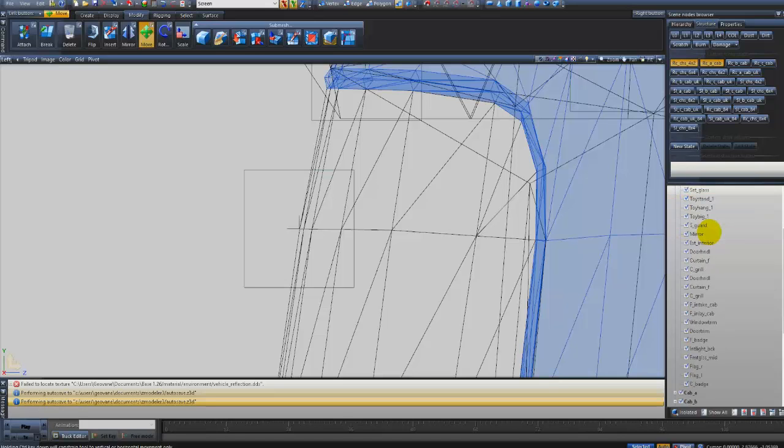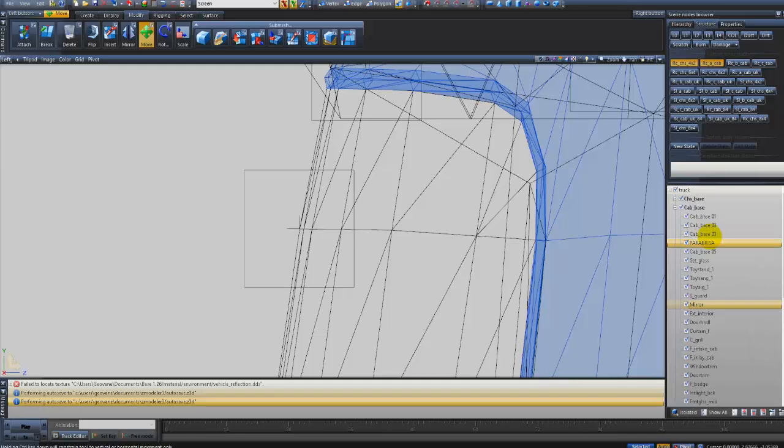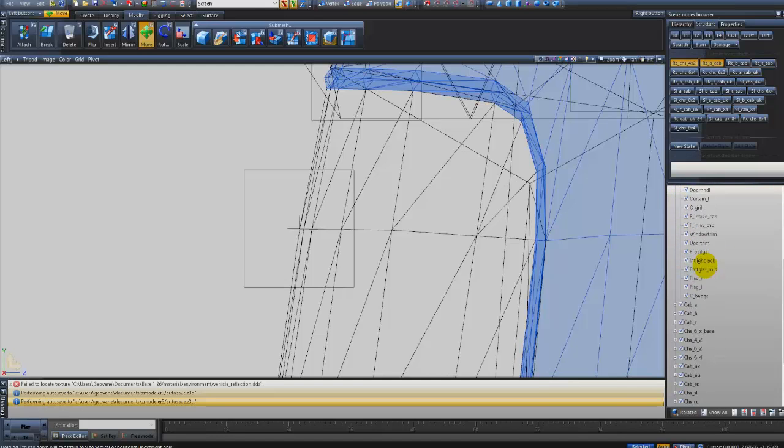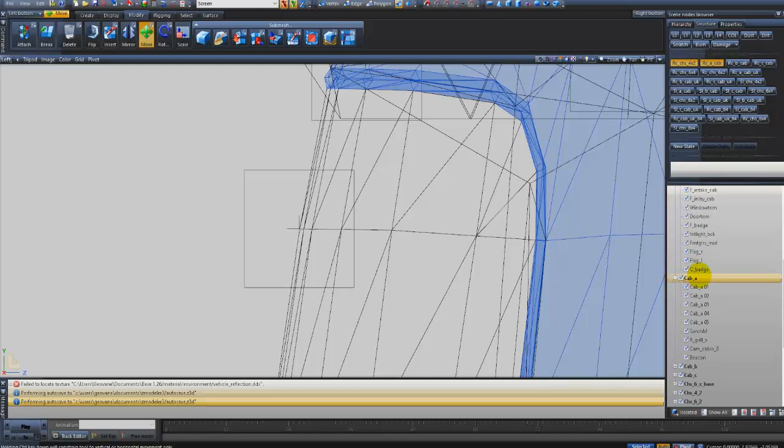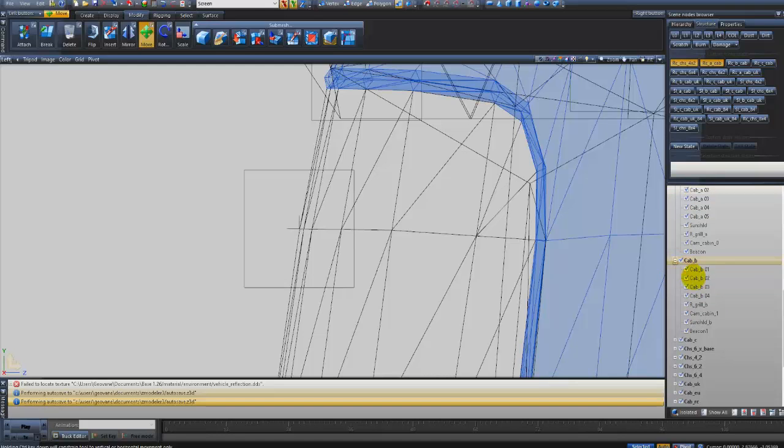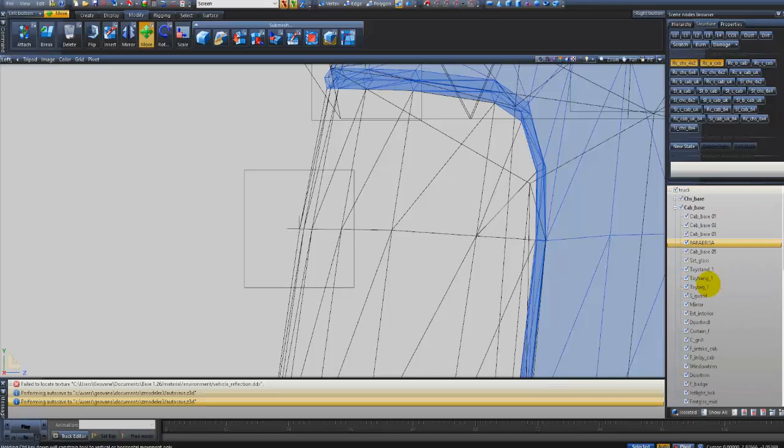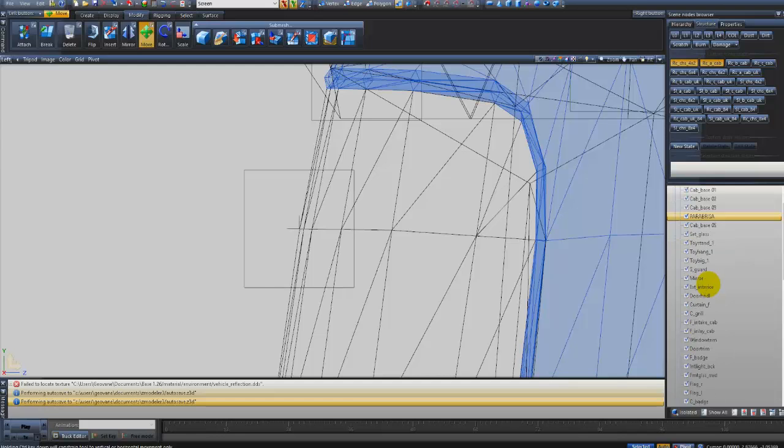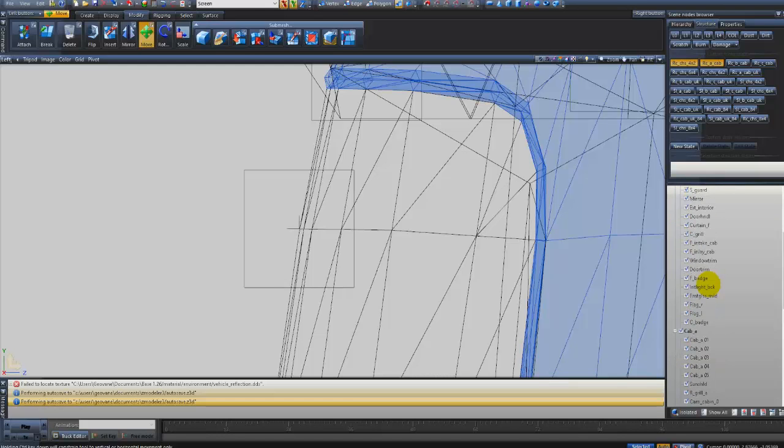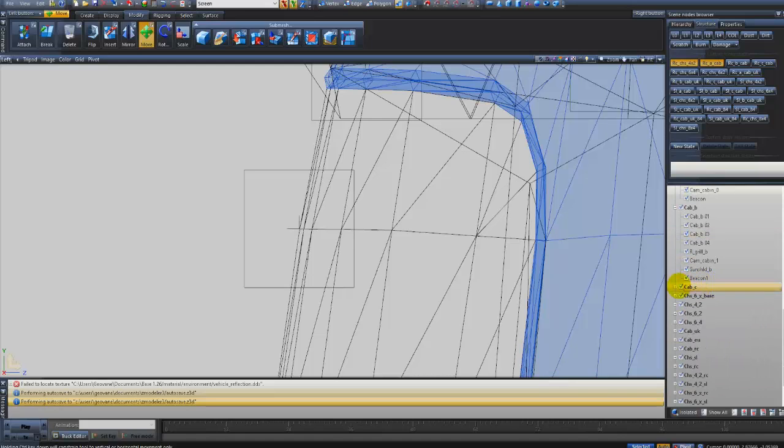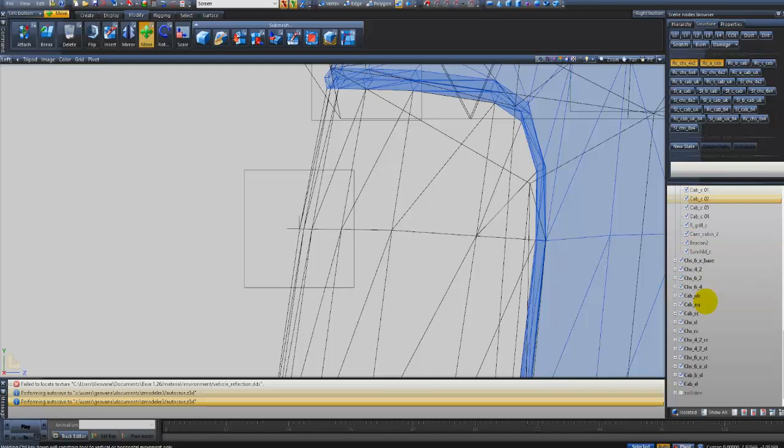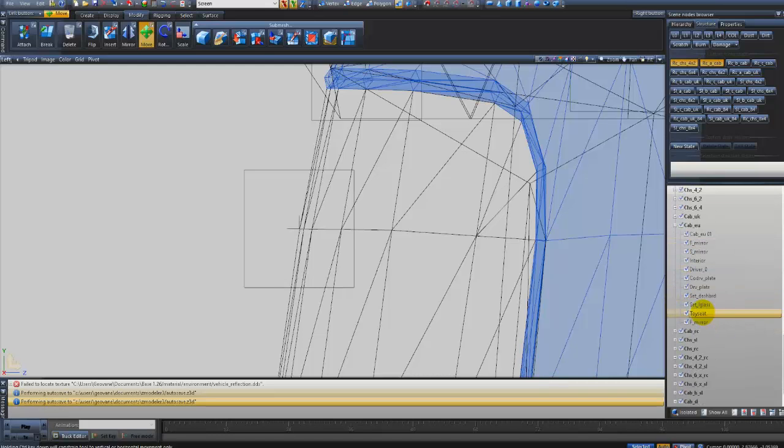O que que eu vou fazer? Eu tenho o Front Mirror, F Underline Mirror. Eu tenho que procurar ele aqui. Deixa eu ver, ele não está em chassi. Ele está em alguma cabine. Então, eu procuro aqui. Ele vai estar duplicado aqui.